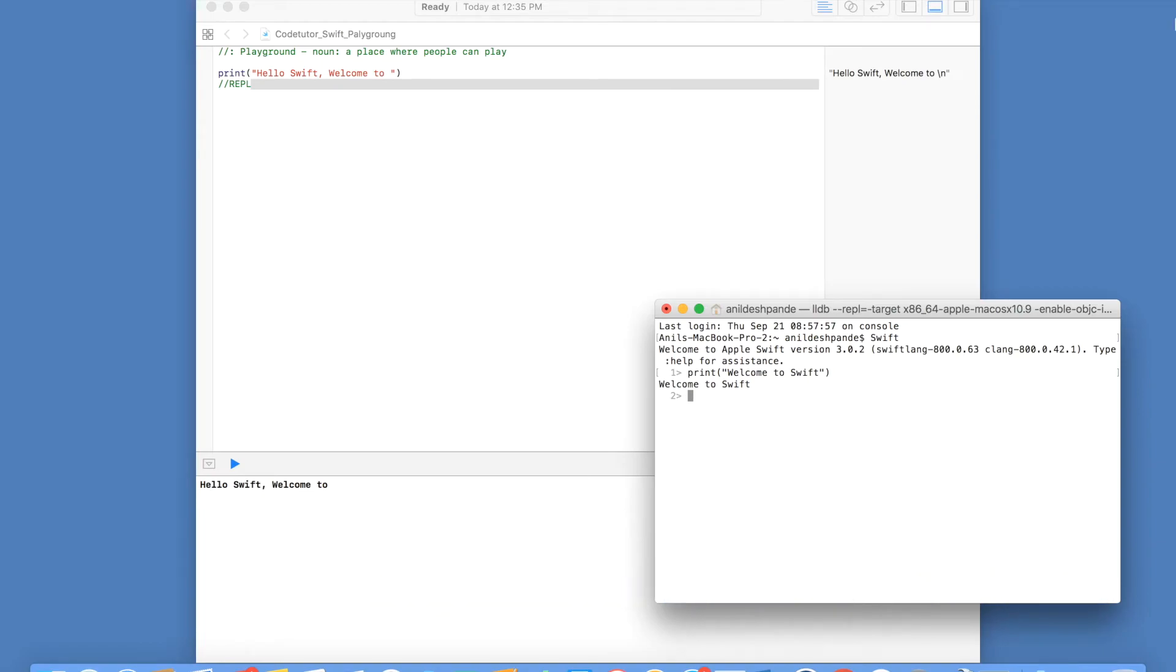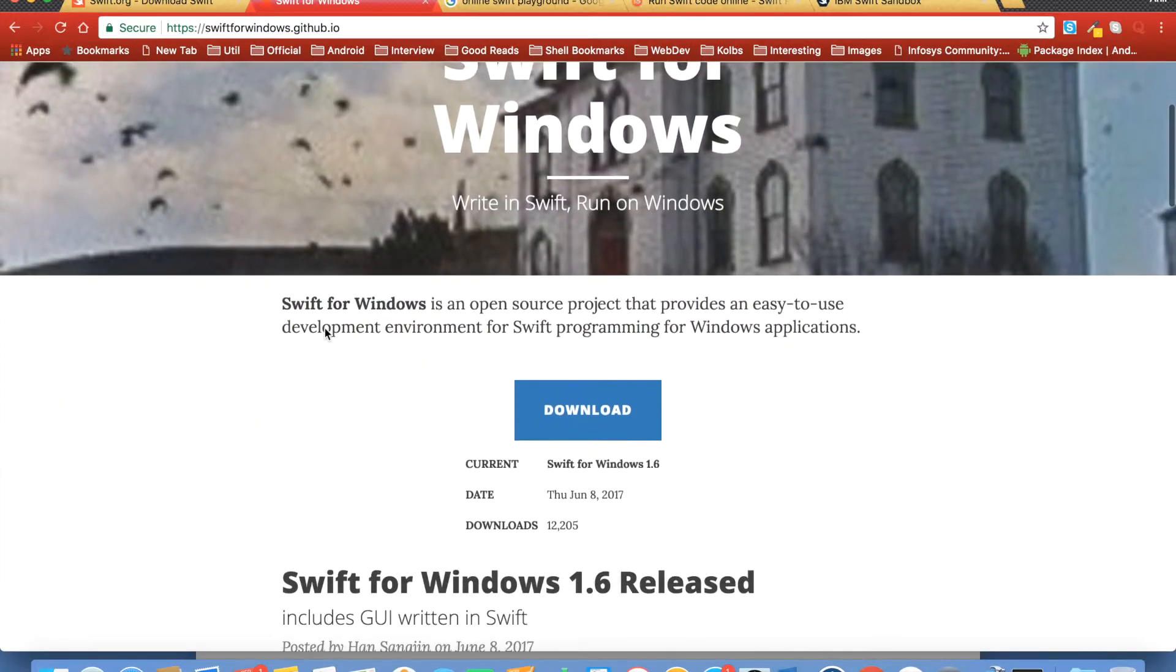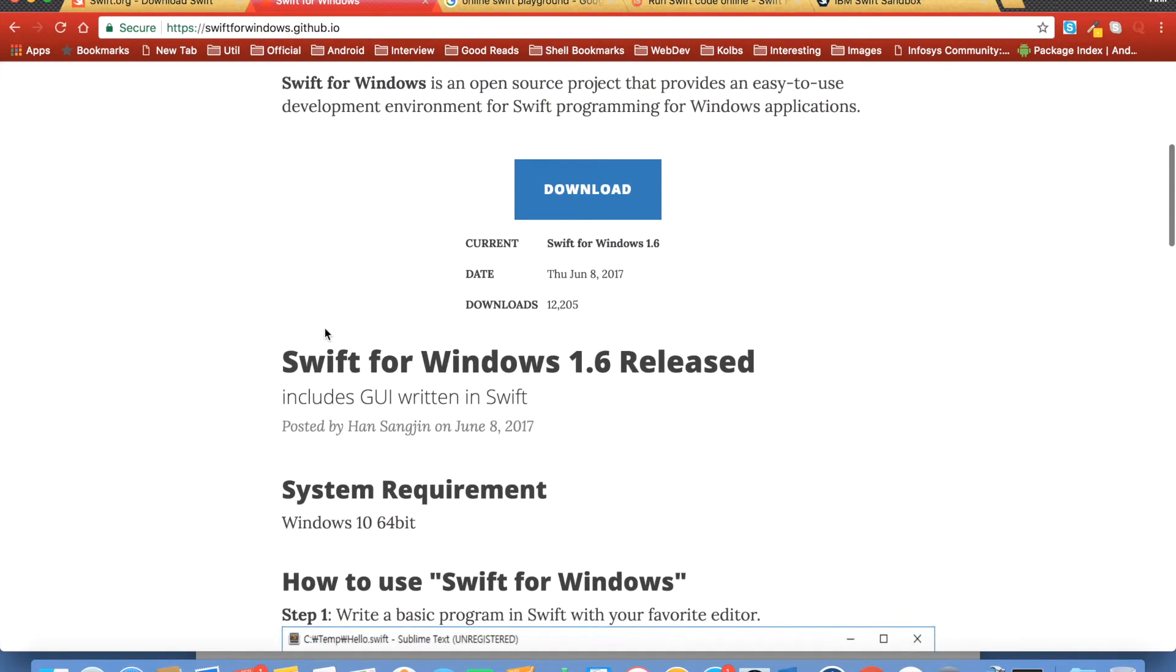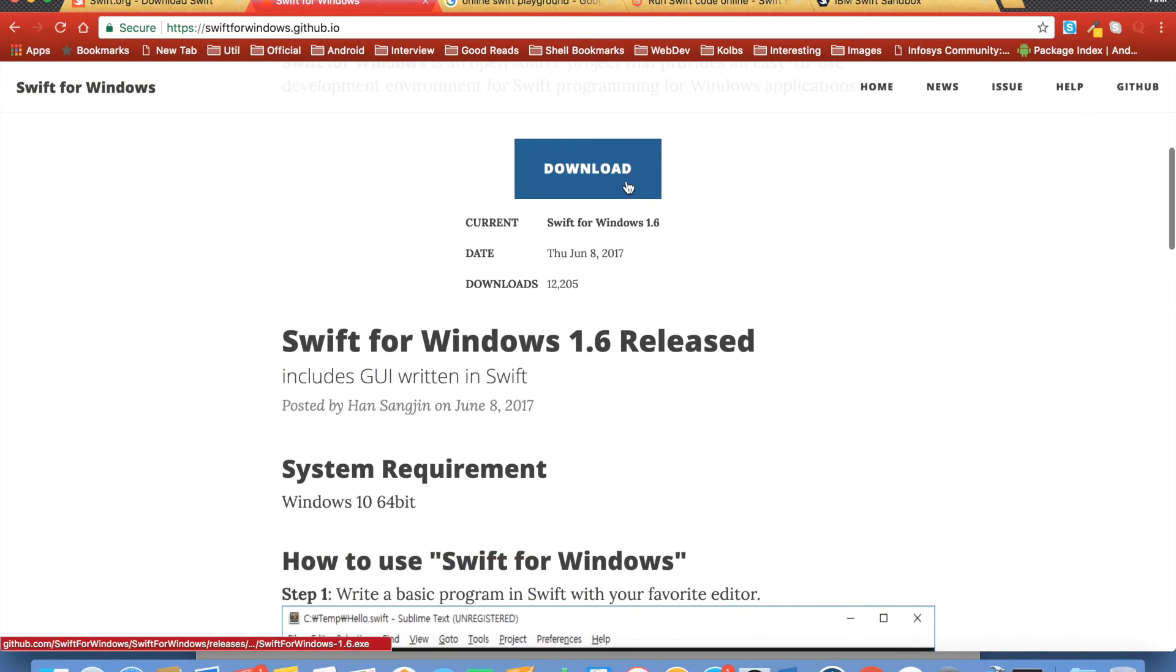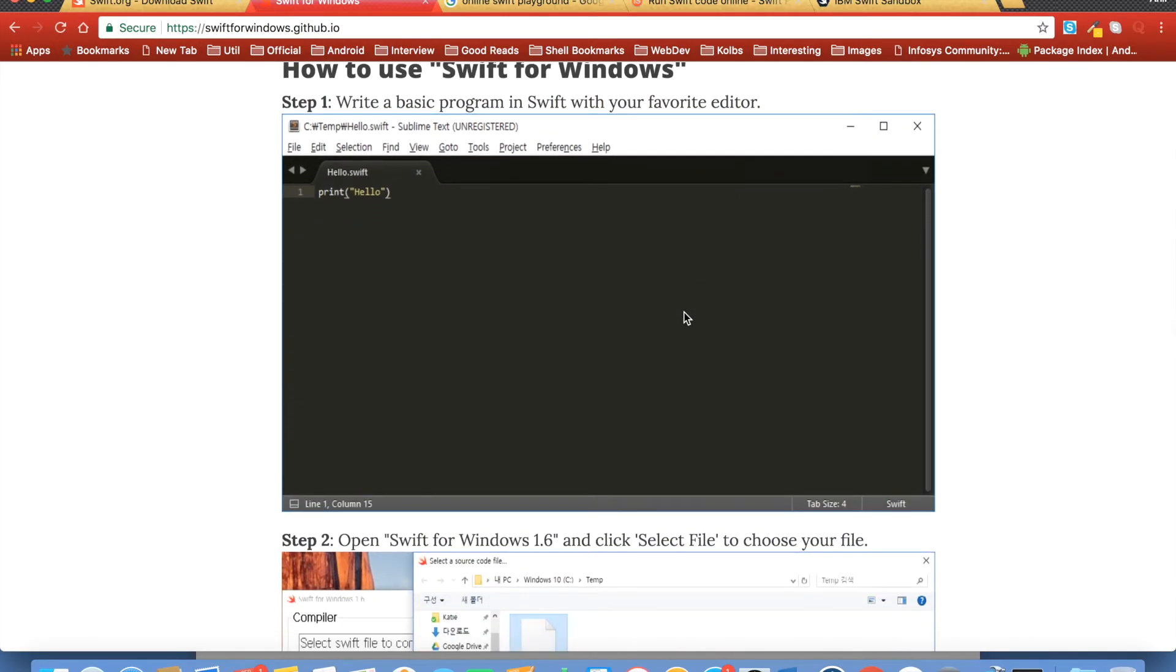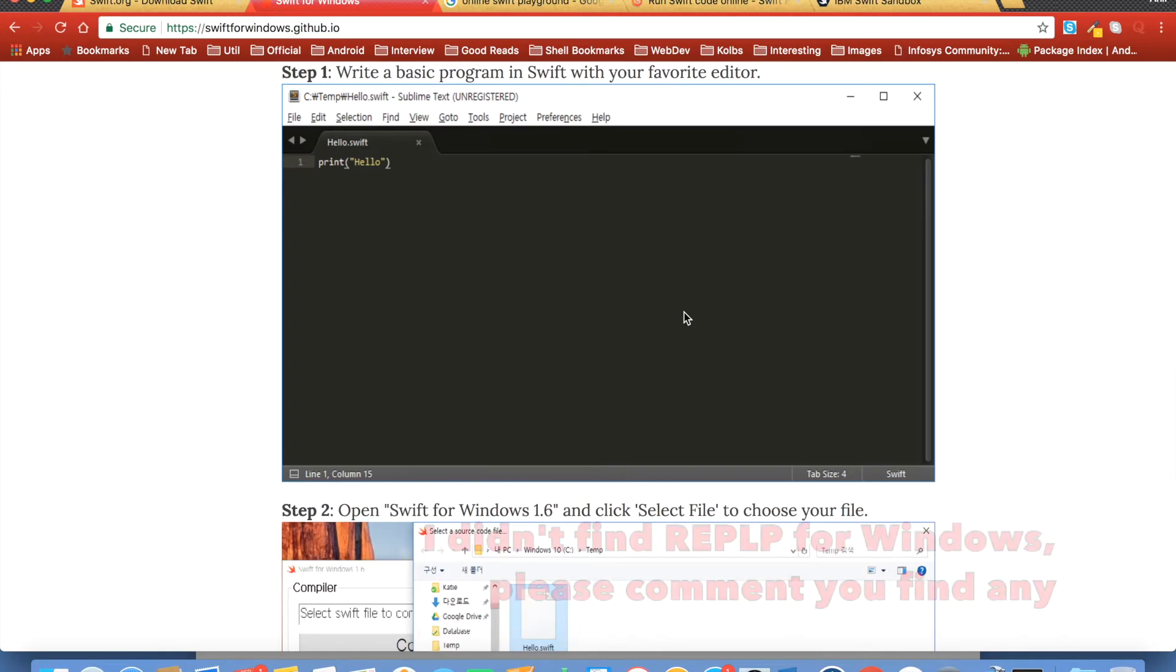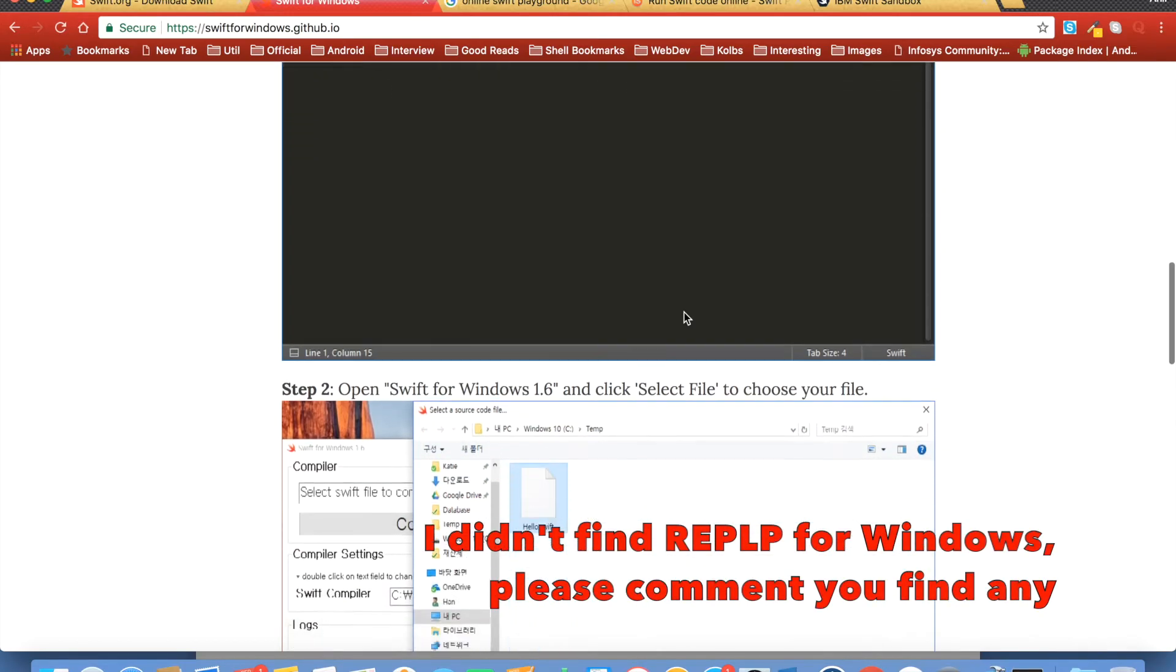But what if you don't have a Mac machine? Let us see now how to do it in Windows. There is Swift for Windows as well. You can download the Swift executable file which will install the Swift development environment and help you to write Swift program and execute it.